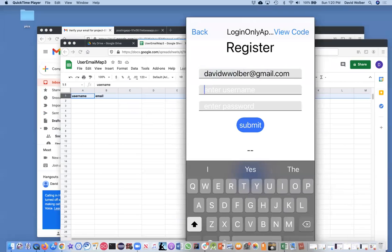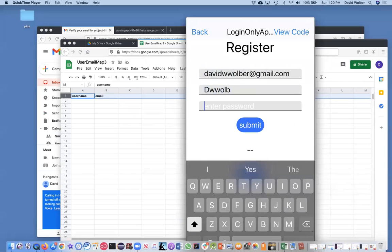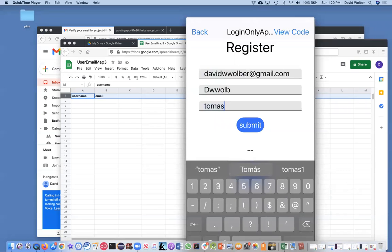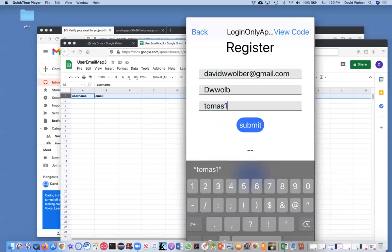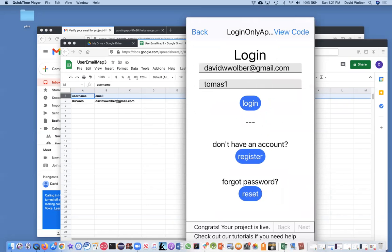Anyway, that's my email. I'll put it, username as DW Wolbe. And then a password of my one that I never use for real, but I use in all these samples is Tomas one. So now I'm just registering. So I'm a user. I'm testing our app. Now I click submit and just got successfully registered. And I think it waits a second. Then it brings this thing up. You'll notice.